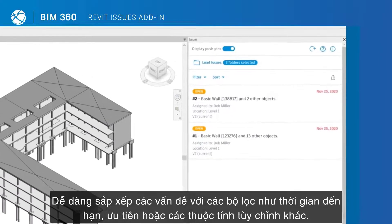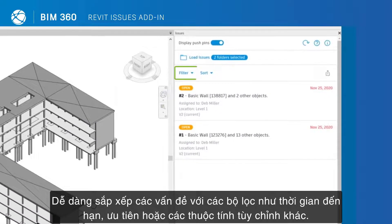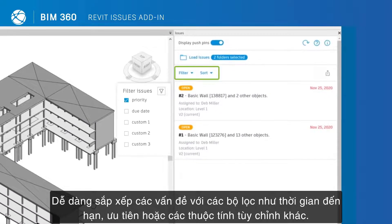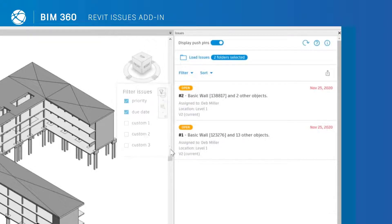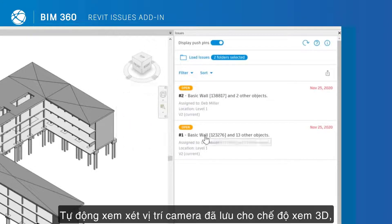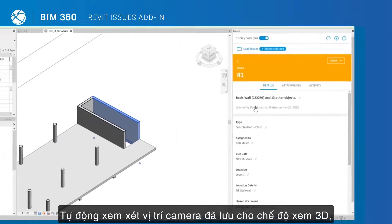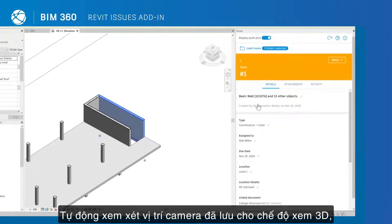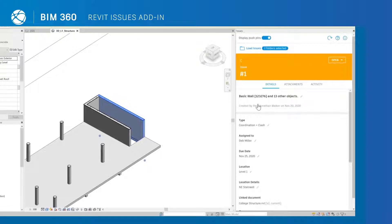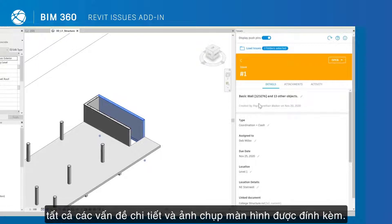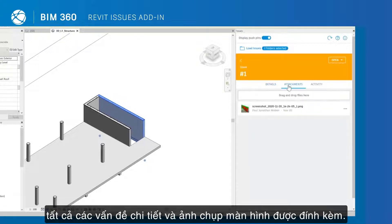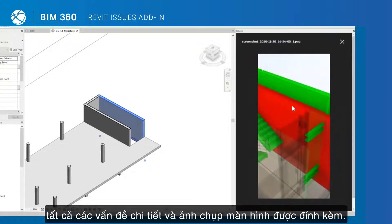Easily sort issues with filters like priority, due date, or other custom attributes. Automatically see the saved camera position for the 3D view, all issue details, and attached screenshots.